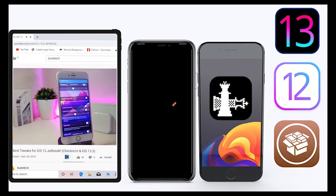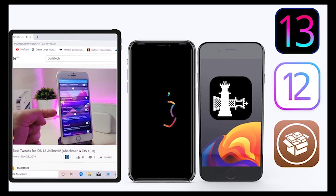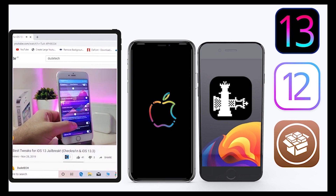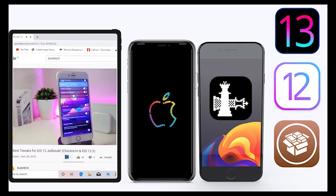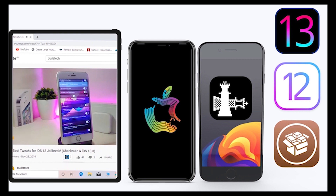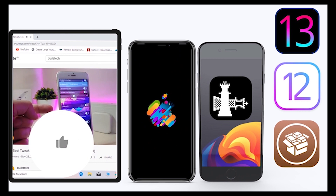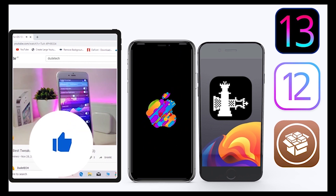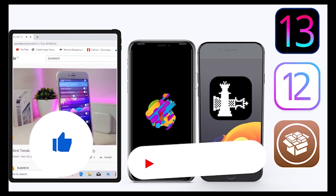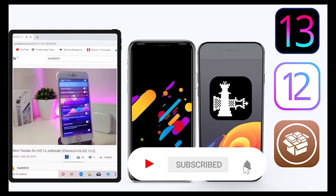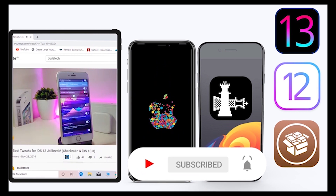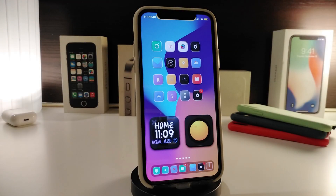What's going on guys, welcome back to the channel — time to talk tweaks. For those who jailbreak their devices on unc0ver and checkra1n for iOS 13 up to 13.5, these tweaks will be for you. Before I start today's video, give the video a big thumbs up, subscribe, and hit that notification bell so you'll be notified whenever I release a new tweaks video.